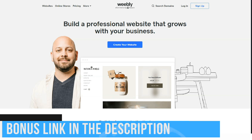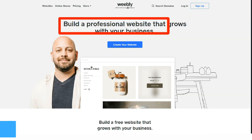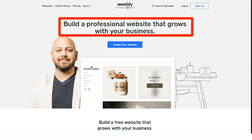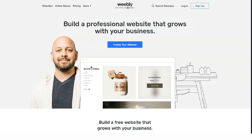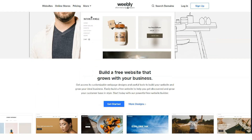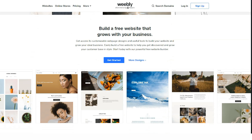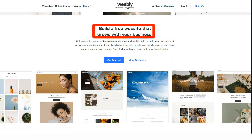Today we have prepared a review for one of the best website builders. Weebly is a fairly popular designer with a visual editor in the West. The main specialty declared by the platform is the creation of stores, also suitable for business cards and blogs. It has a decent SEO and marketing potential.